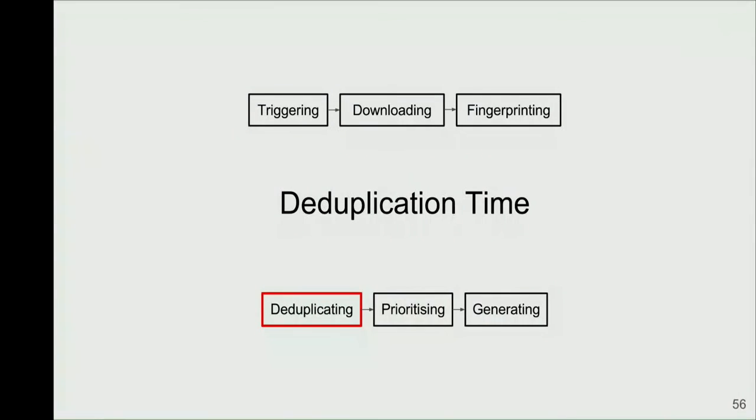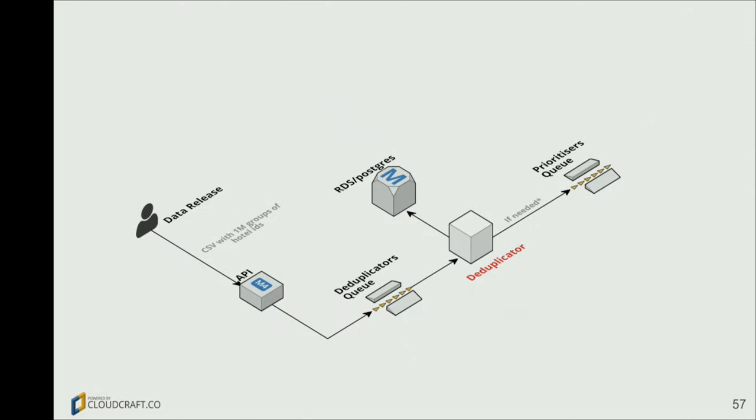So time to deduplicate. At this point, the data release is going to run, and it's going to say, okay, I have one million hotels that are going to reach production. And now you need to make sure that those hotels have images. So this goes to the API, and the API starts processing that, queues messages, payloads. And the deduplicator is going to update the status on the database. And then if it's needed, it's going to move to the next step, which is prioritizing the images. We're going to see that now.